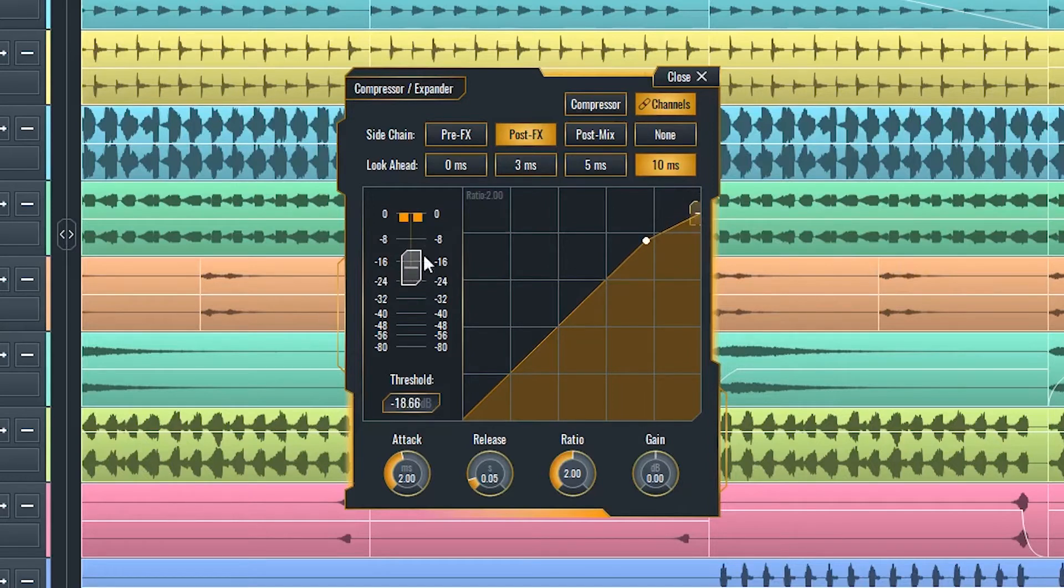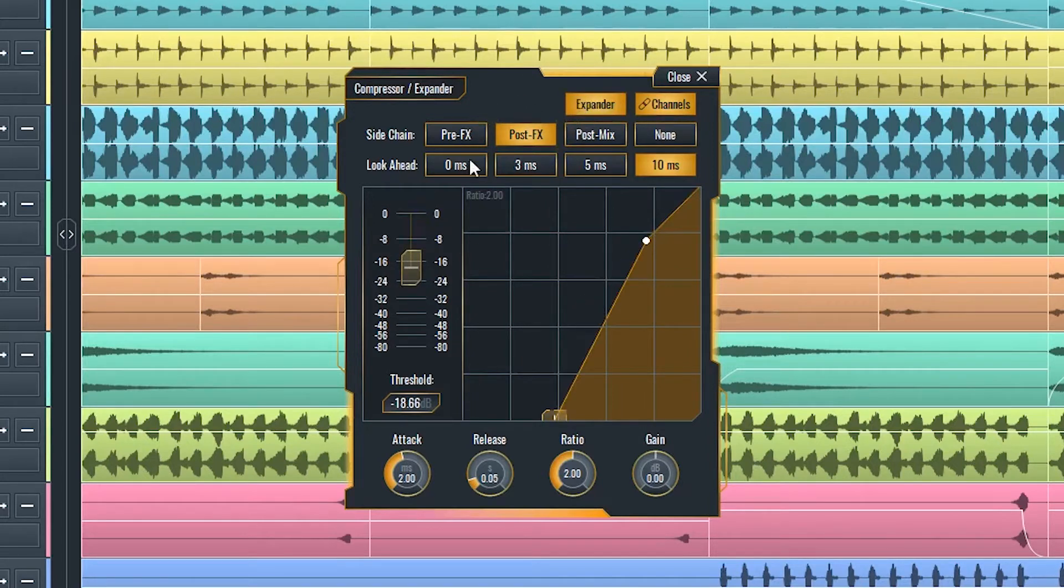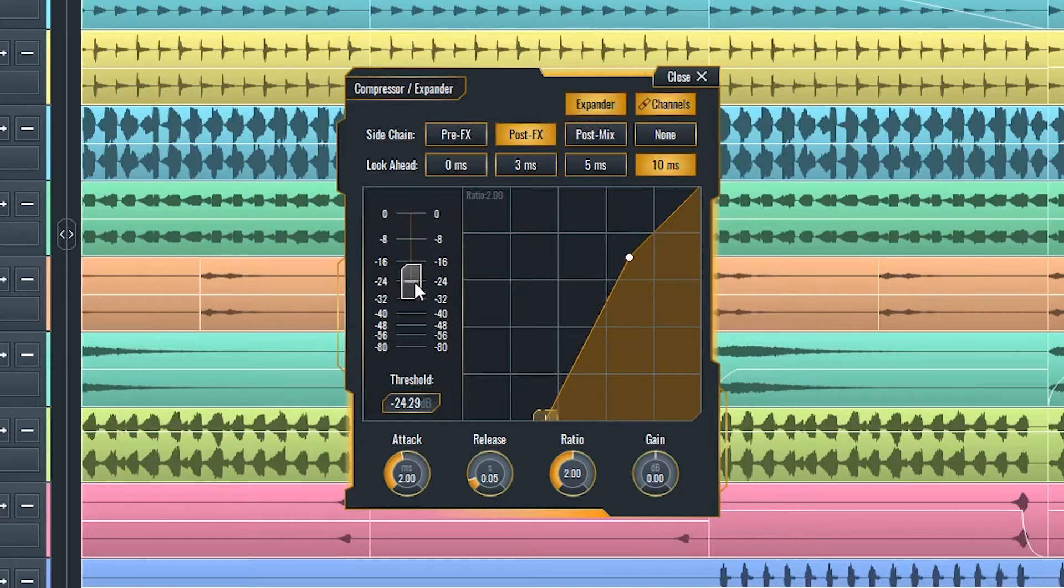Expander, on the other hand, will attenuate the sounds below the threshold and leave the sounds above it unexpanded.